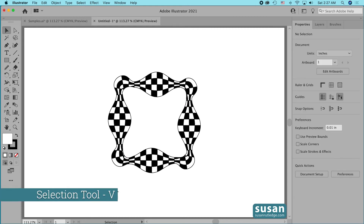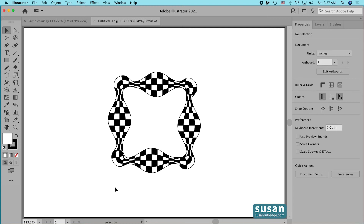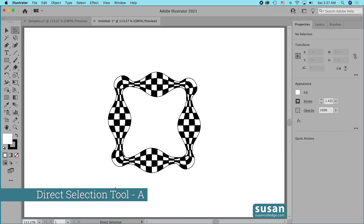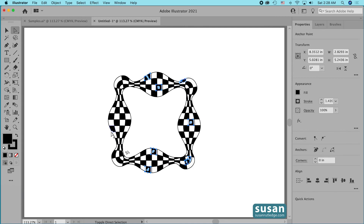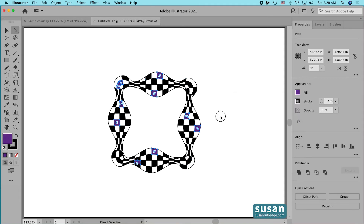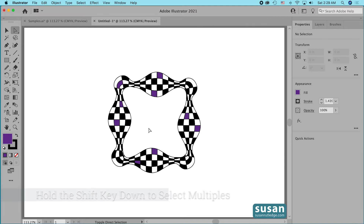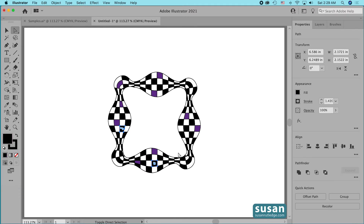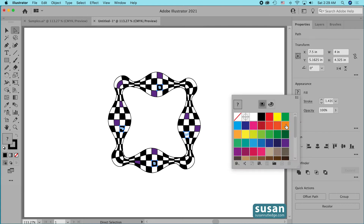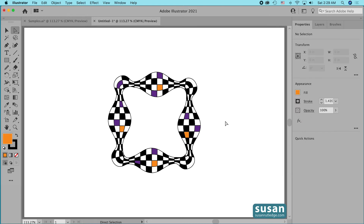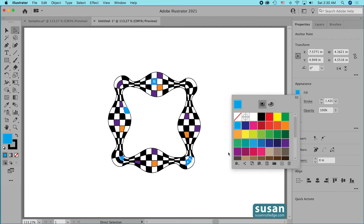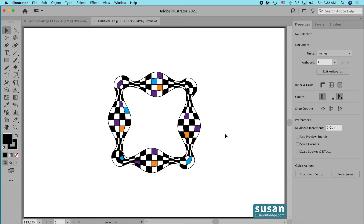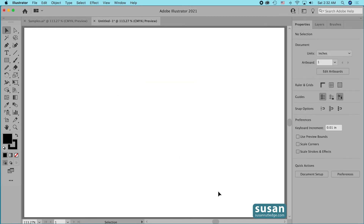Now I'll get the selection tool — keyboard shortcut V — and I'm pleased with how that looks. I'll get the direct selection tool — keyboard shortcut A — hold Shift, and select some of these squares. I'll change these to purple, deselect, then hold Shift and choose a few more. I'll make these orange, deselect, hold Shift again, and select a few more. I'll change these to blue. Now you have another really fun way to combine the width tool with the pattern brush in Adobe Illustrator.